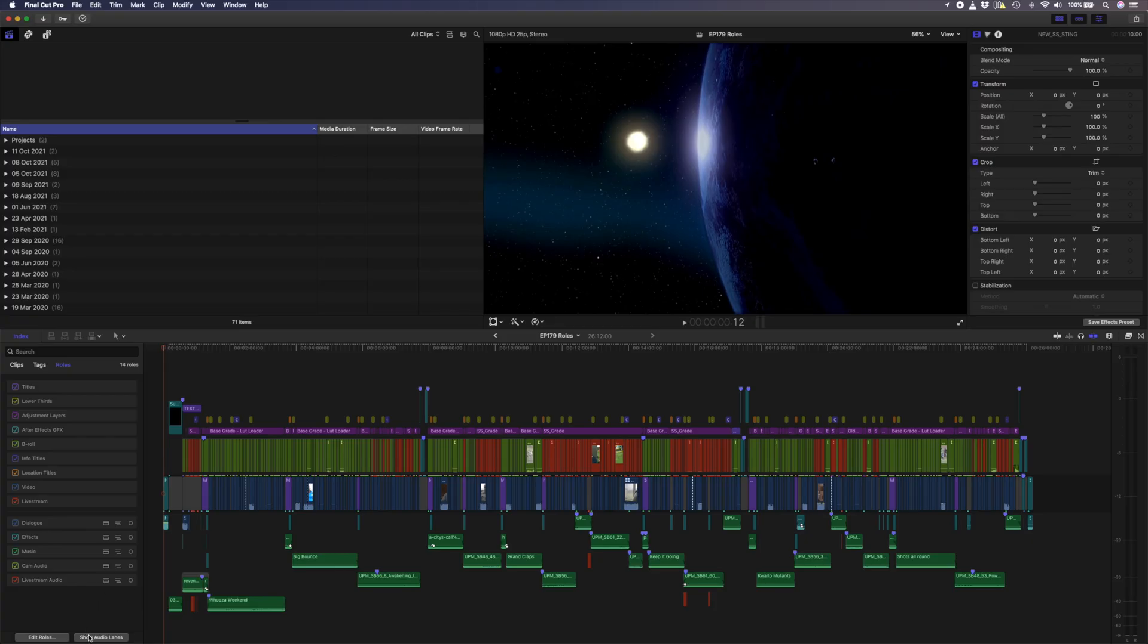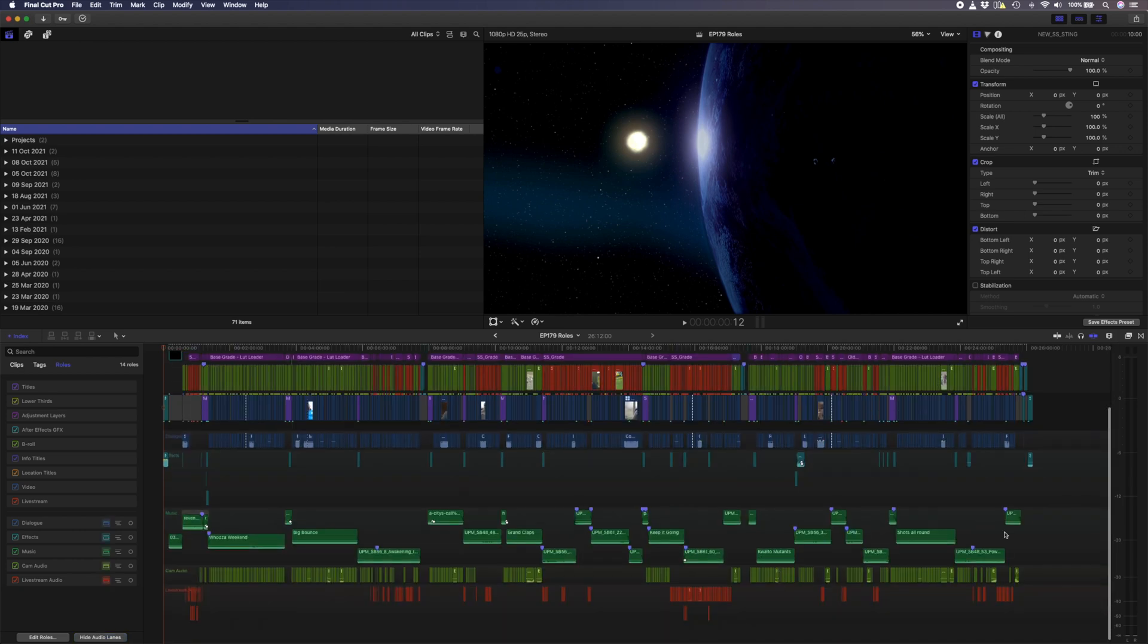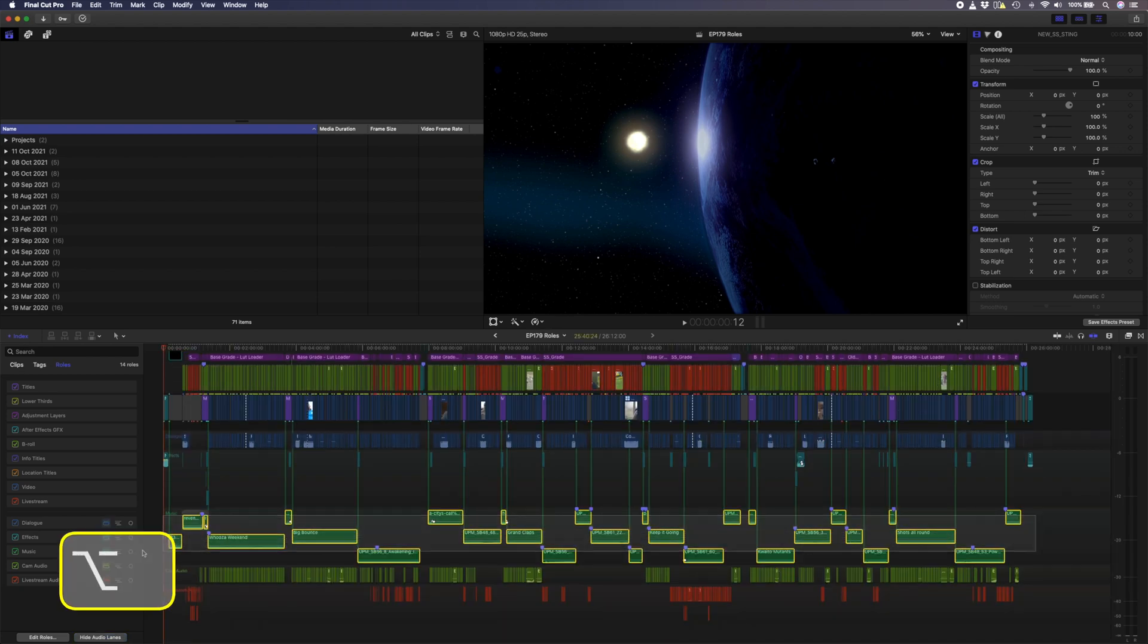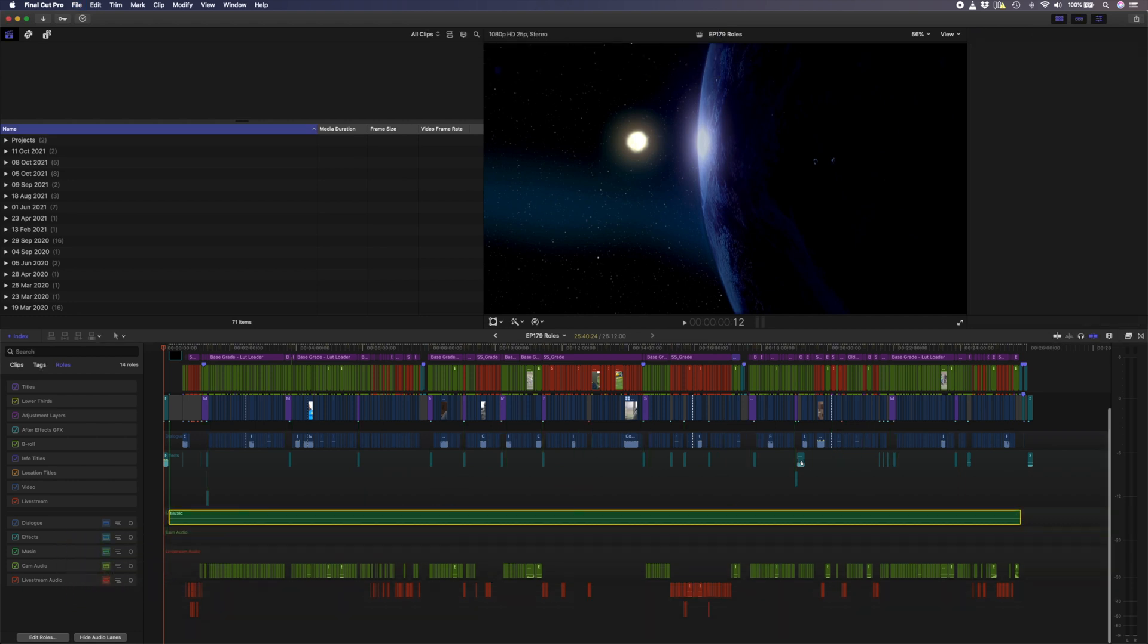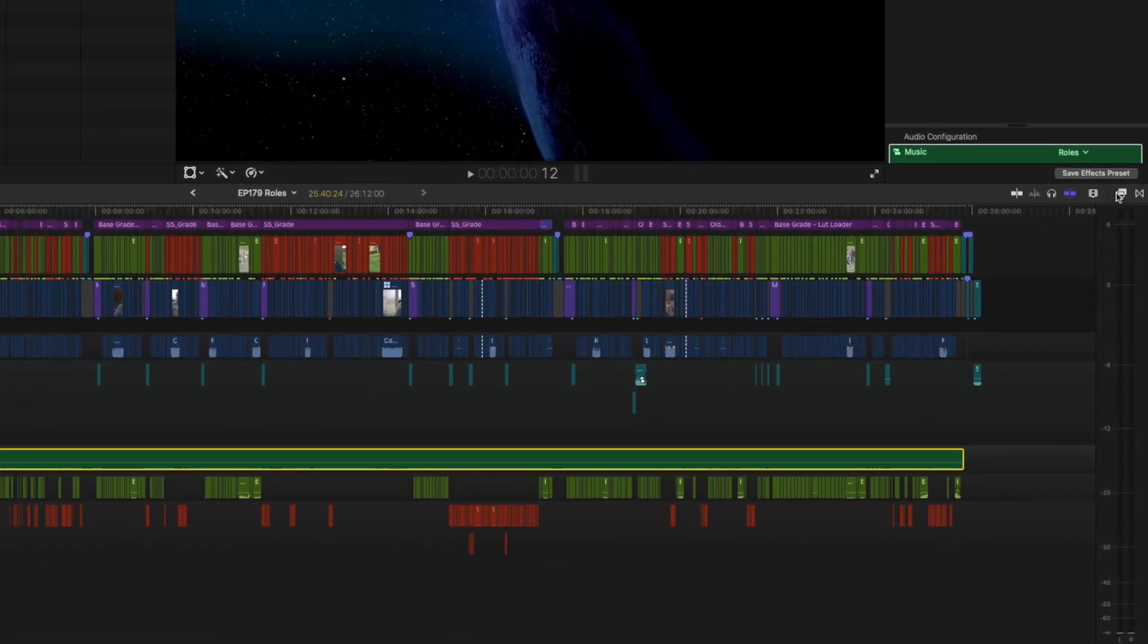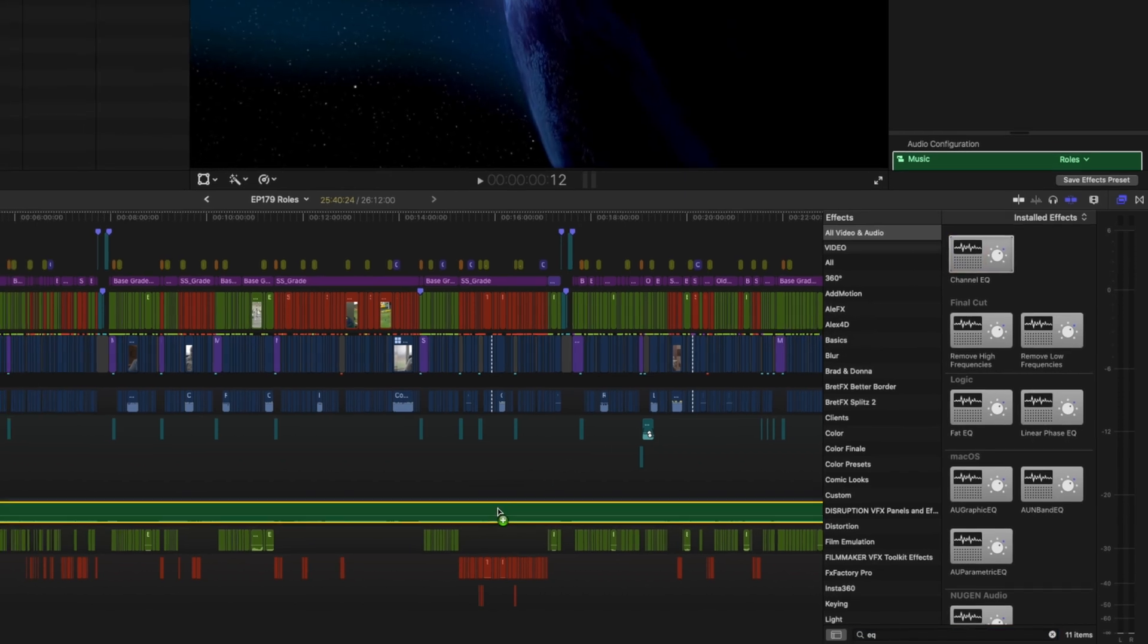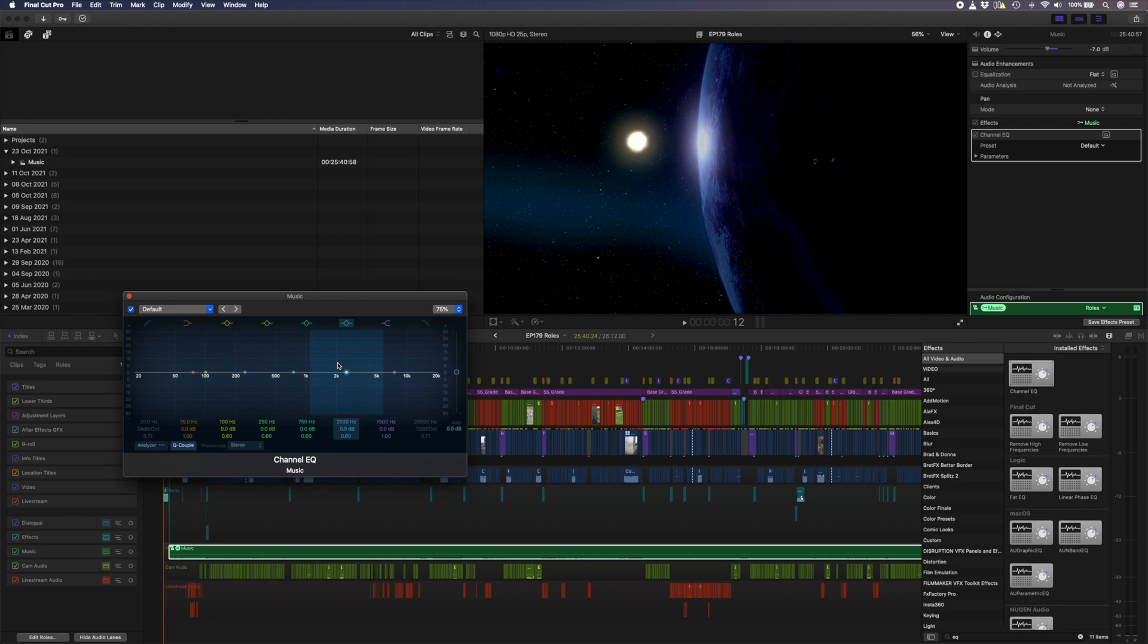Let's say you want to make global changes to the music, for example. You could select all the music, hit Alt-G to create a compound clip, and I'll rename this Music. Then I can make volume adjustments to all the music in the edit, or if I want to add a channel EQ effect to bring down some of the mid-range frequencies so that the dialogue cuts through the music even more, I can apply that globally to all the music using this compound clip.